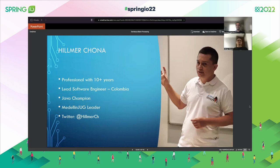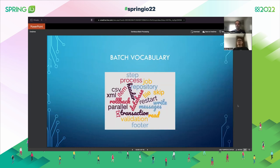My name is Hilmer Chona. I'm working with Java and cloud technology for over 10 years now. I live in Colombia. I am also a Java Champion and part of the Medellin Java User Group. If you want to follow me, my Twitter handle is on the last position of this slide.